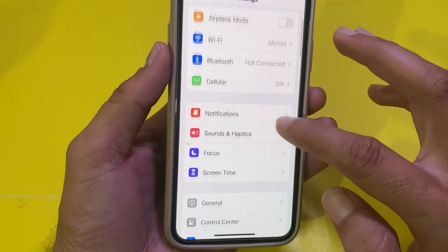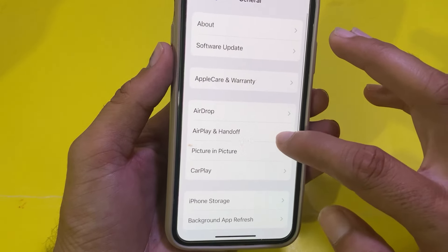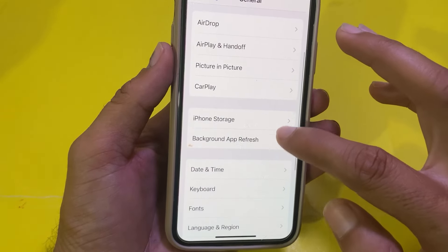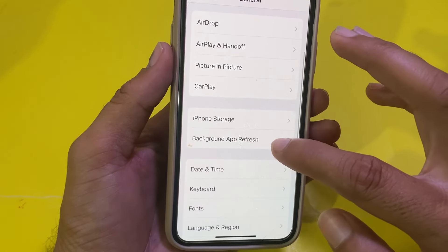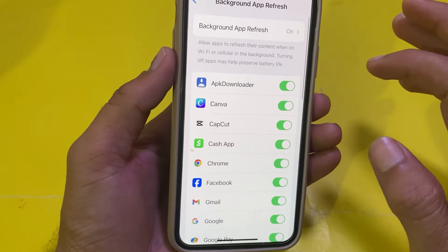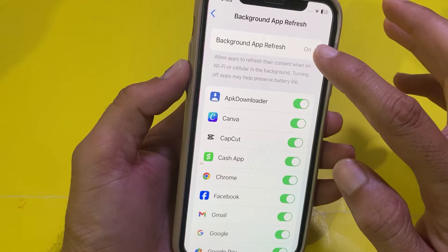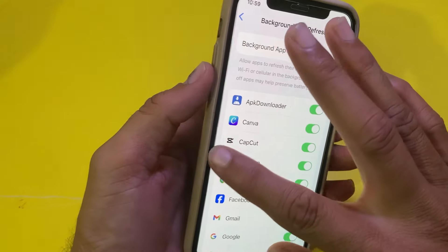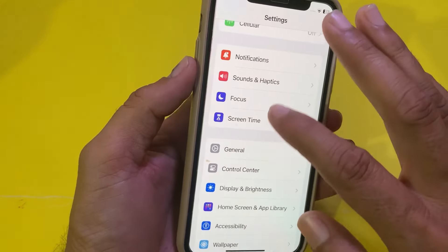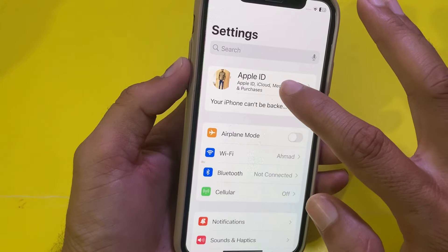Then open Settings again, scroll down and tap on General. Scroll down and tap on Background App Refresh. Make sure that Background App Refresh is turned on. Then go back.